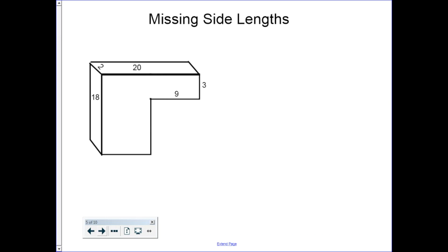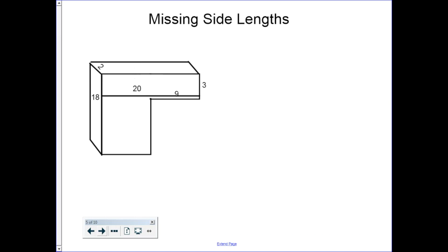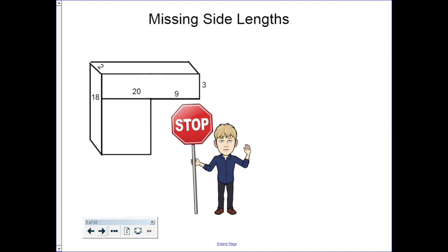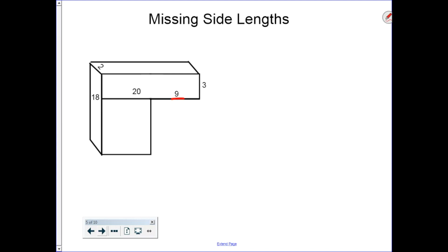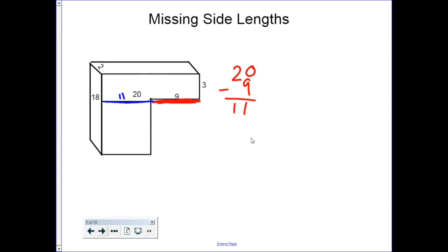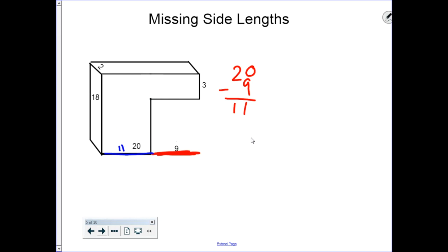Let's start with the 20. We know that the length of this entire line is 20, so if we move it down, that length is still 20. We stop and see that this section is worth 9. If the whole thing is 20 and this section is worth 9, then the other part is 20 minus 9, which equals 11. So this other section must be 11, meaning our missing side length down here is actually 11.